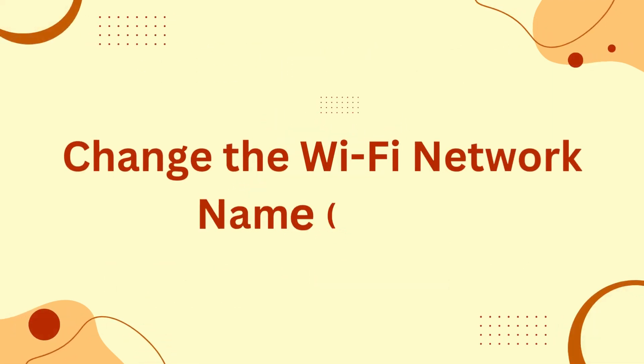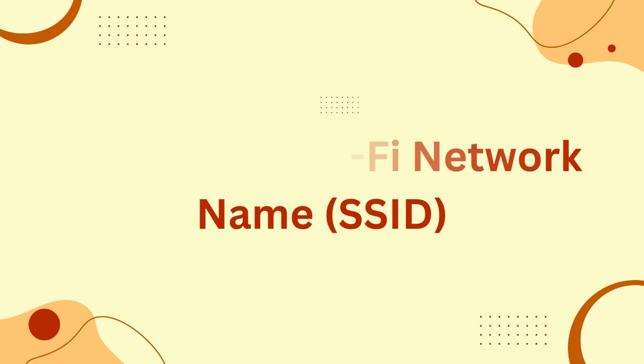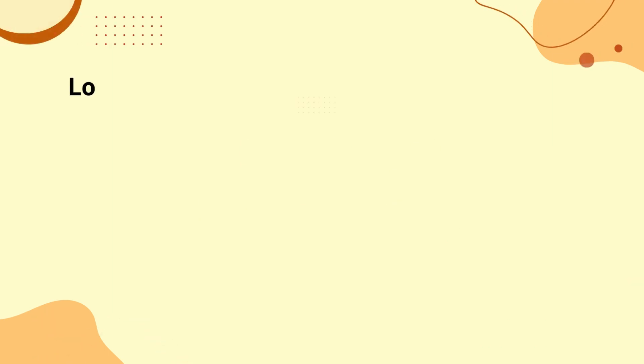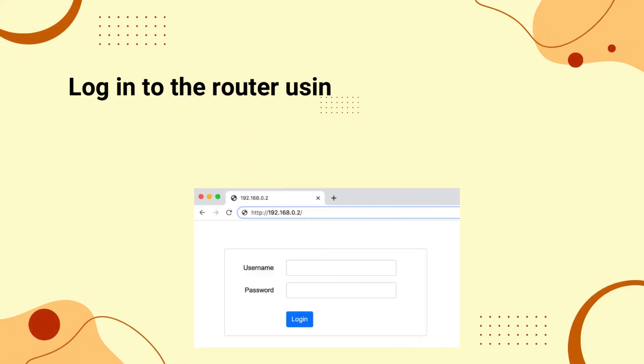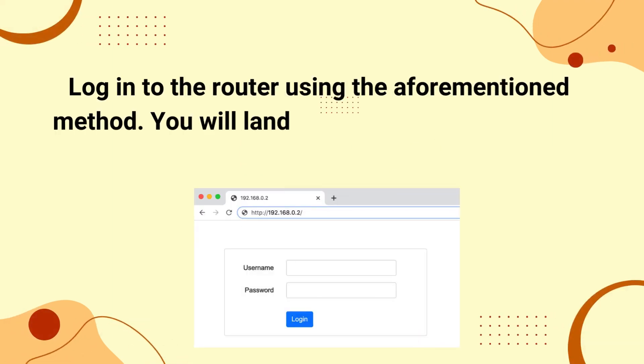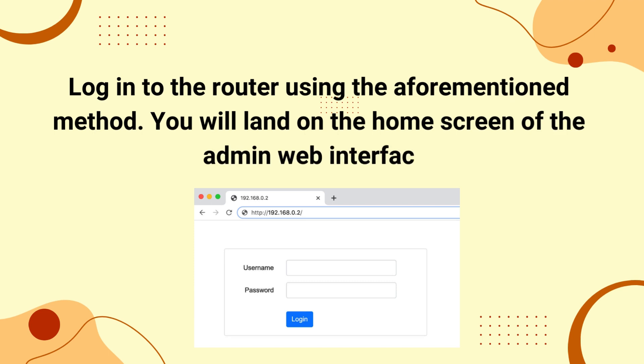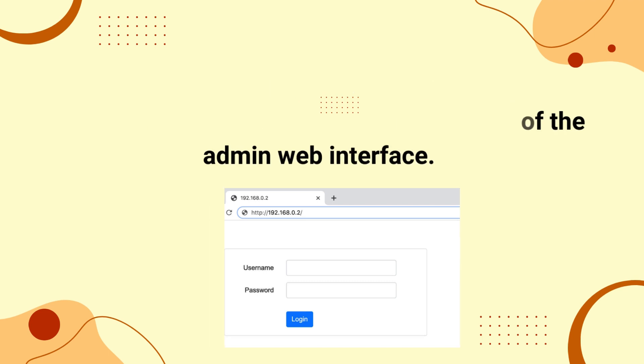Change the Wi-Fi network name SSID. Log into the router using the aforementioned method. You will land on the home screen of the admin web interface.